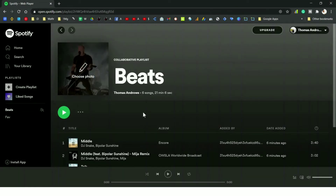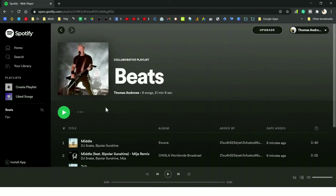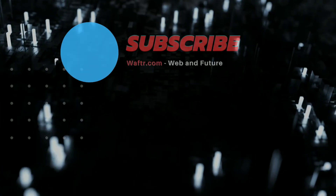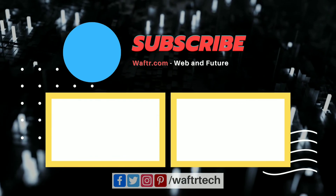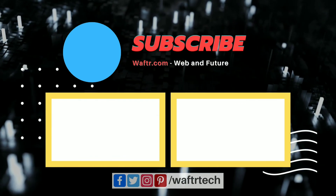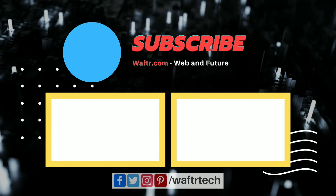You can change it, but you can't do this on your mobile, so change it on the PC and you'll see the same on your mobile phones. Thanks for watching and don't forget to subscribe to wafter.com. Thank you.